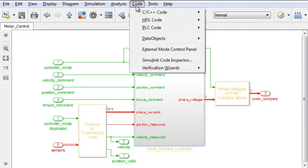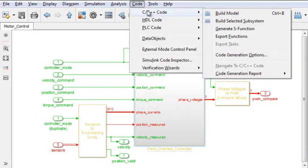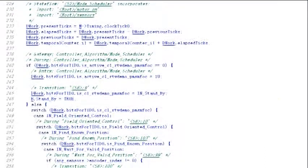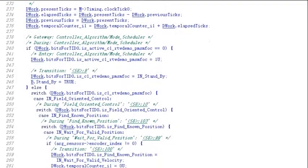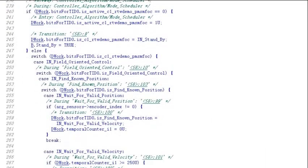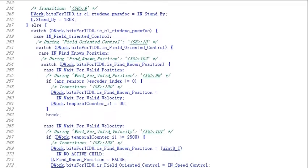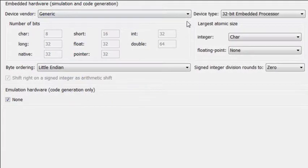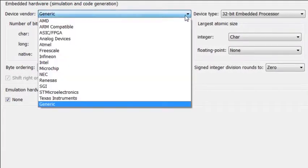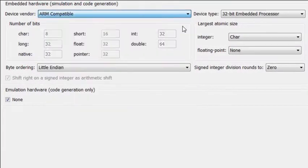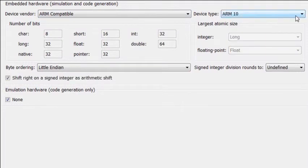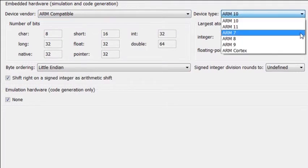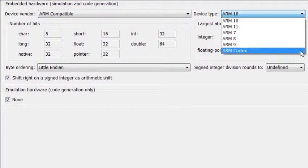Embedded Coder generates C and C++ code optimized for embedded systems by extending the capabilities offered by MATLAB Coder and Simulink Coder. The generated code is ANSI and ISO C compliant, so it can run on virtually any fixed or floating-point device.